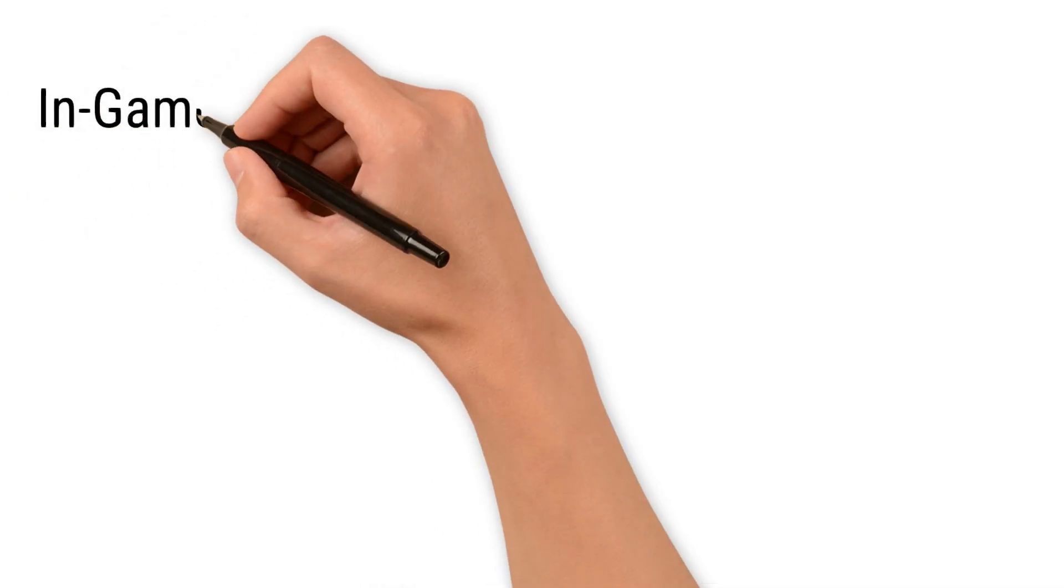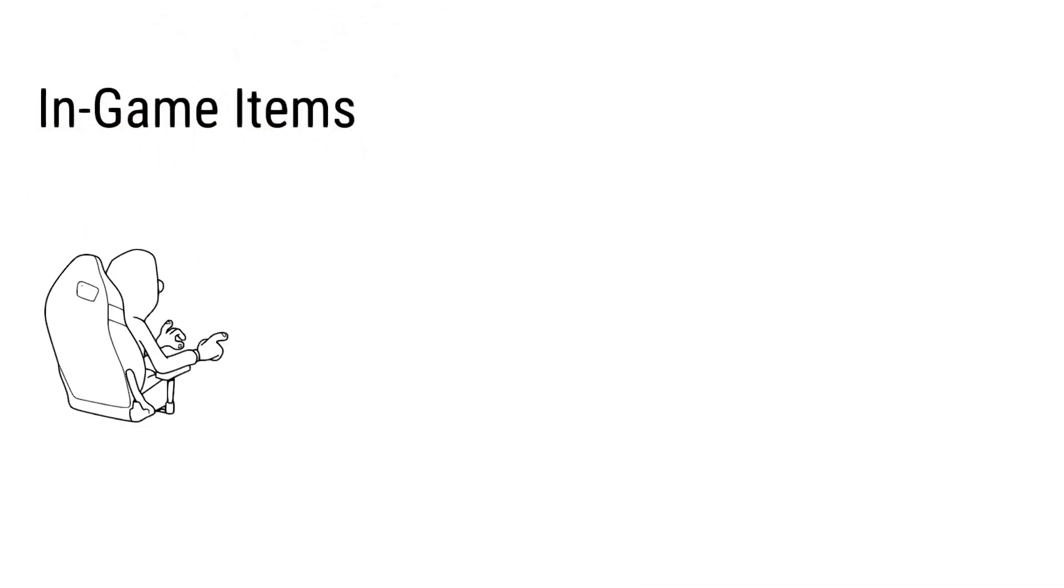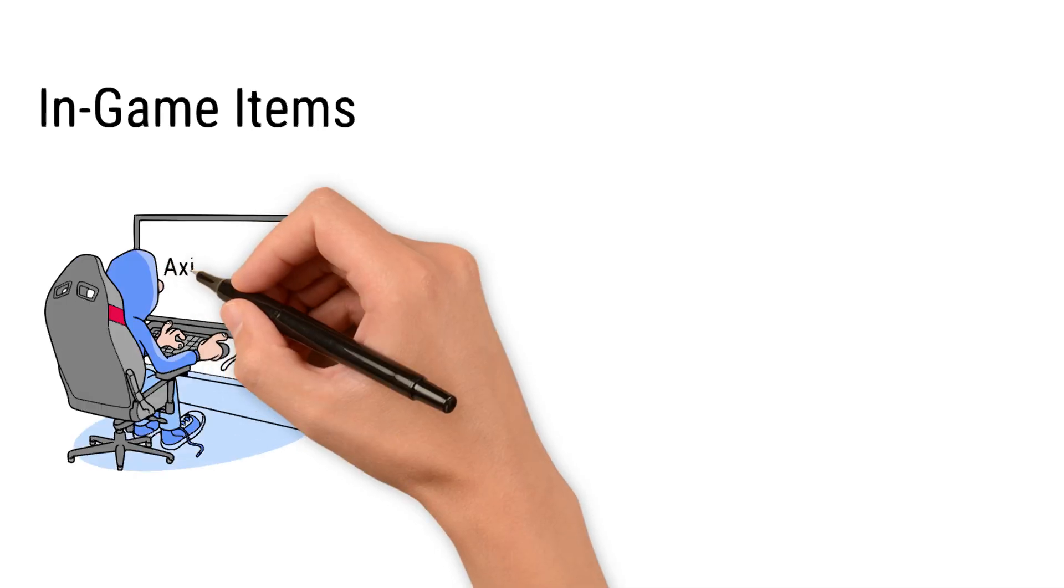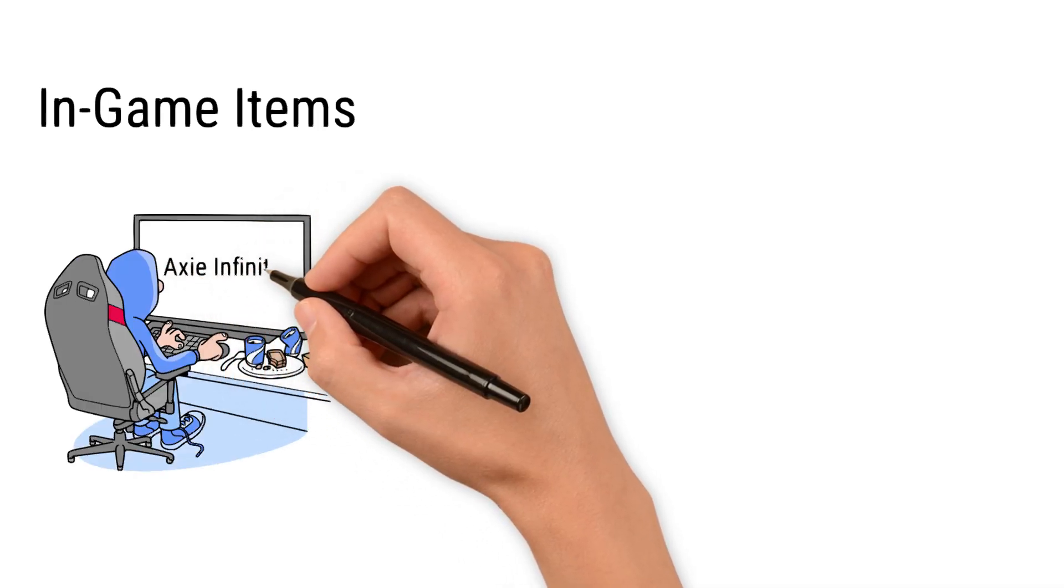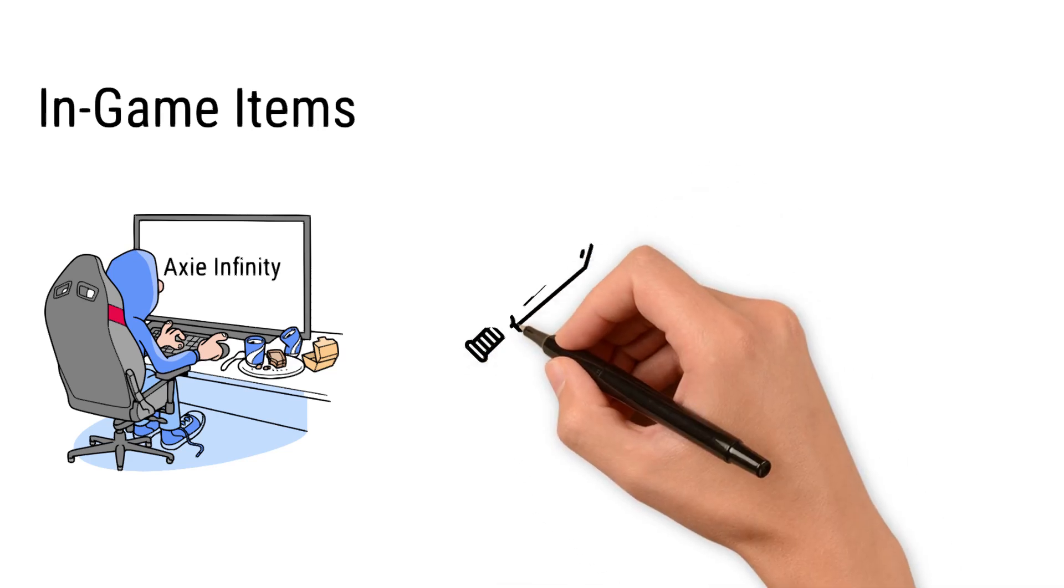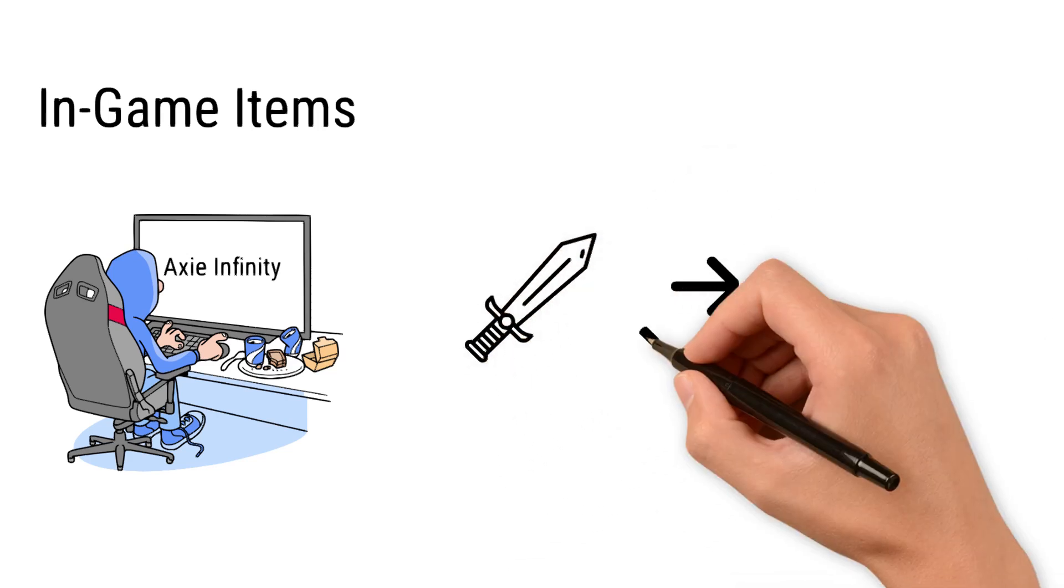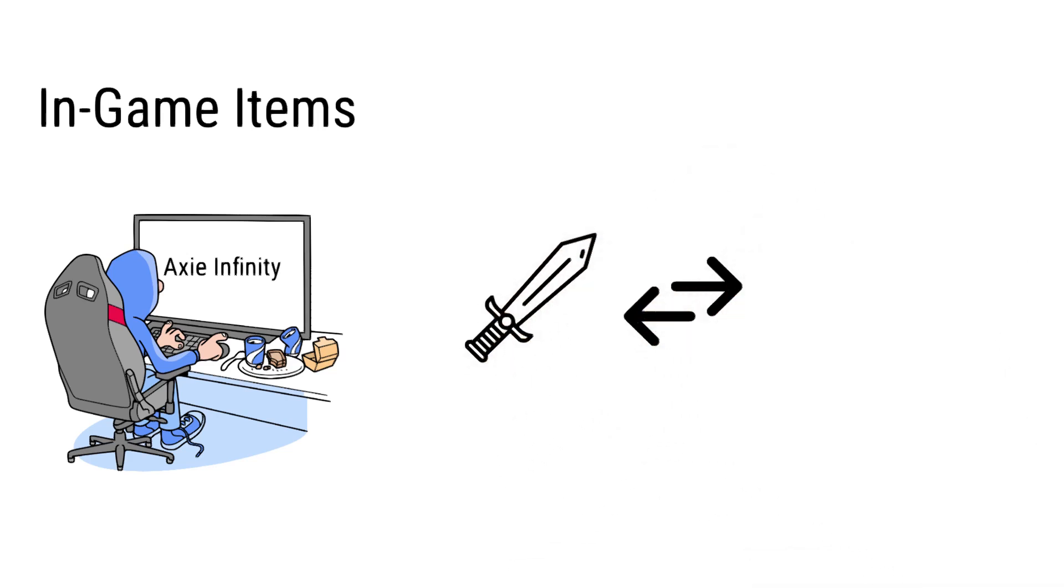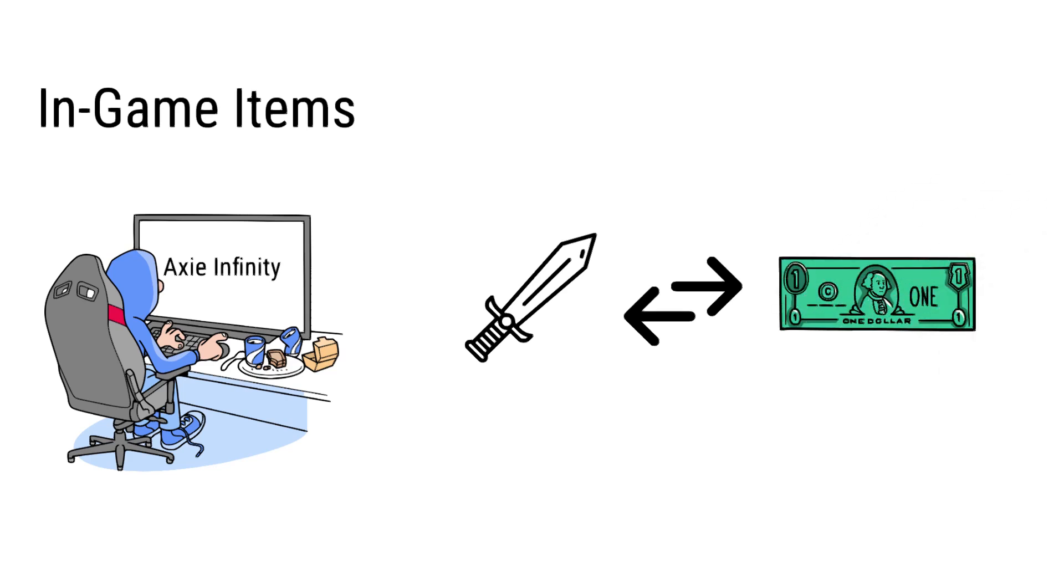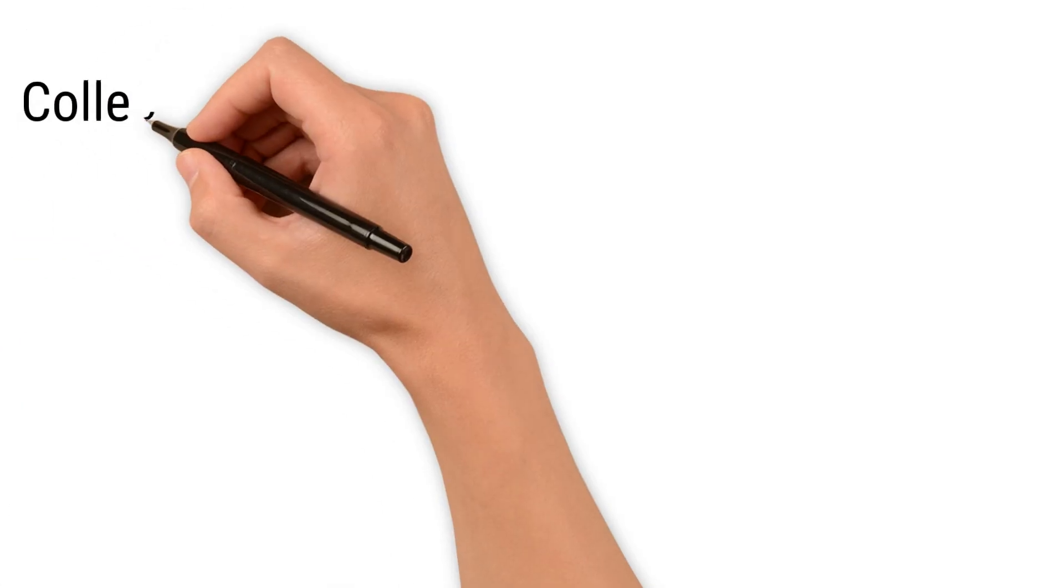Second one is in-game items. In games like Axie Infinity, NFTs serve as characters or rare items. You can use them in the game or sell them for real money. For example, if you have a sword which is very rare, you can use it in the game. Or if you don't use it, you can sell it for money and get real bucks.